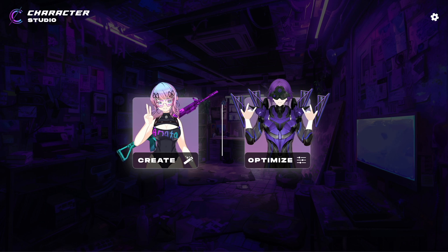I'm looking to make a new character that I can build a story around and one day make some 3D animations for. Going for sort of an edgy shounen anime protagonist vibe.